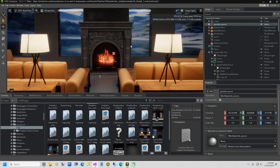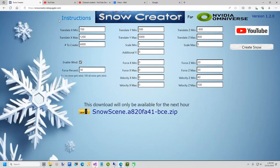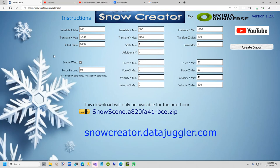Speaking of which, let's add snow now. To add the snow, we are going to use a website I built this month called Snow Creator. The URL is snowcreator.datajuggler.com.